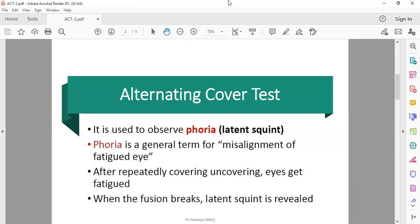This is usually done in phoria - latent squint, hidden squint. If you see the misalignment, you don't look at the eye.